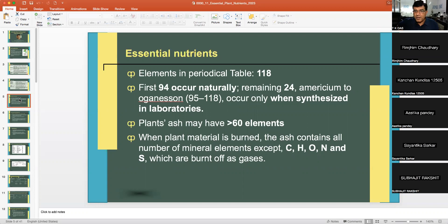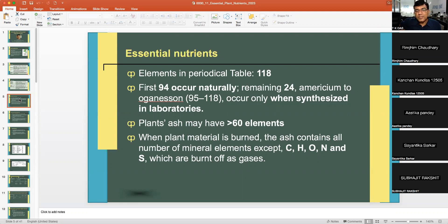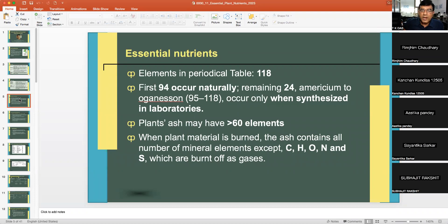When plant material is burned, the ash contains all mineral elements except carbon, hydrogen, oxygen, nitrogen, and sulfur, which are burnt off as gases. So the plant body may have up to 60 elements even after removing carbon, hydrogen, and oxygen — there are many elements in the plant's constitution.